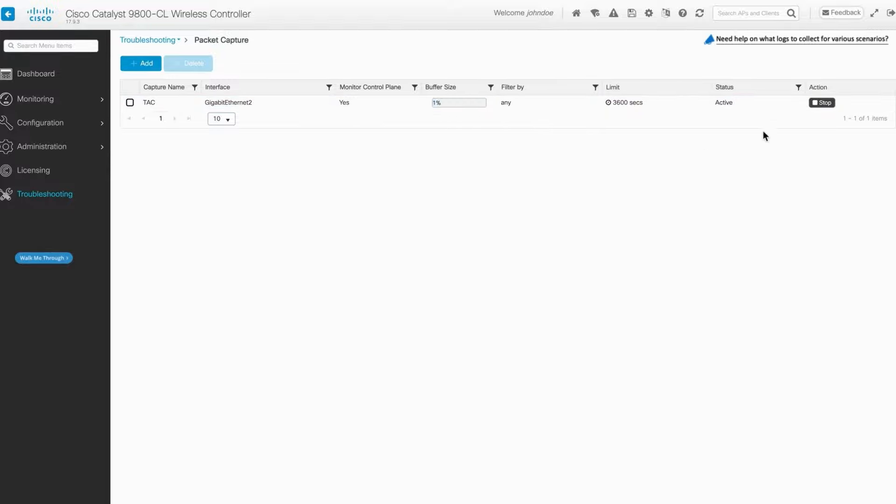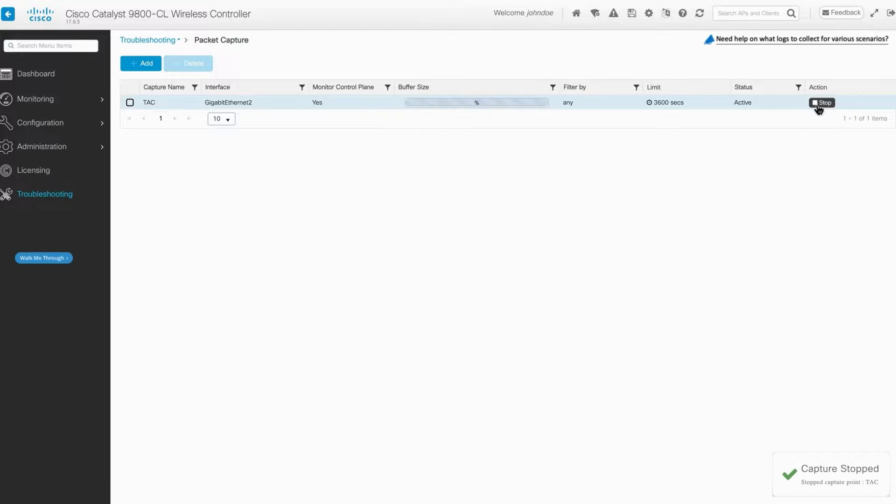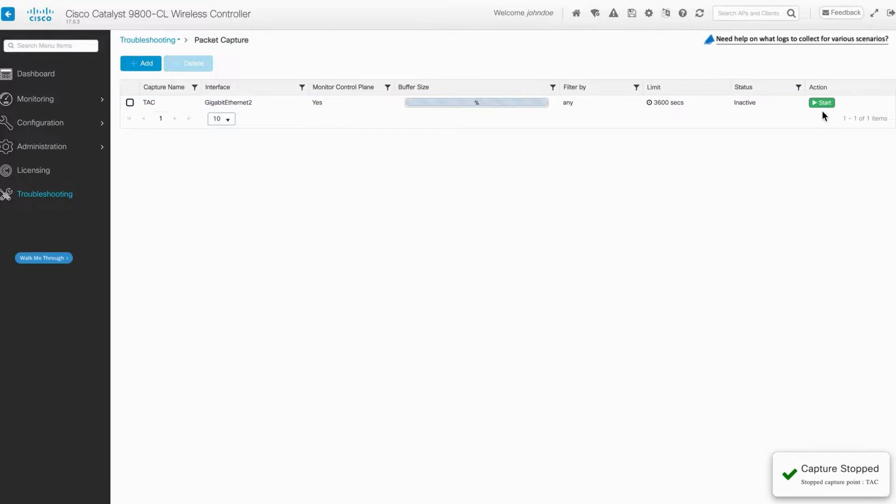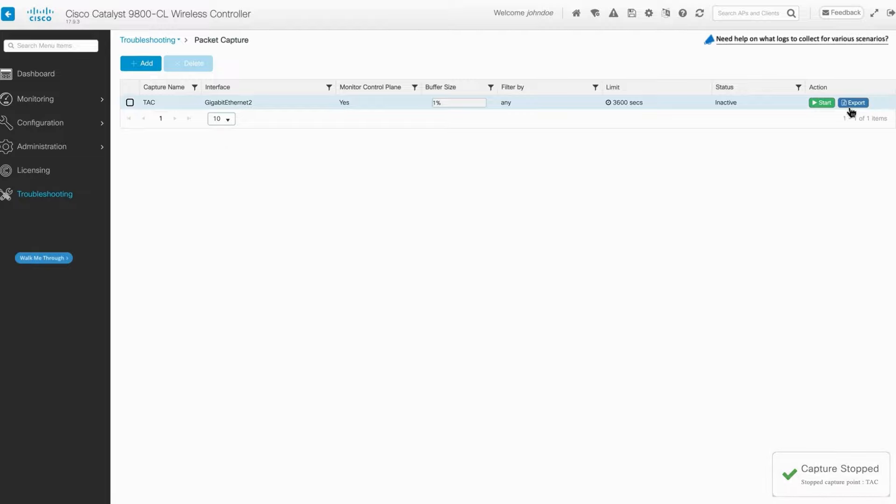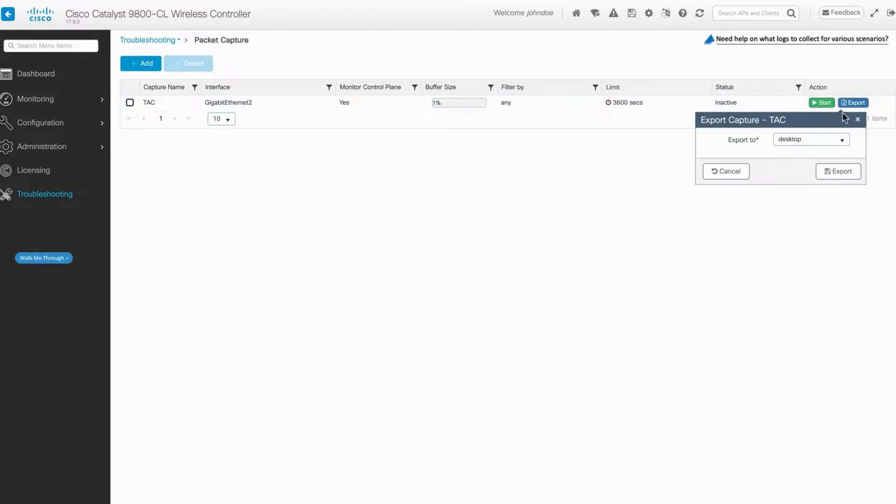Once confident the issue has been captured, click on Stop. Export the packet capture by selecting the destination path. It's common to leave it on desktop, as it will download it to your local machine.